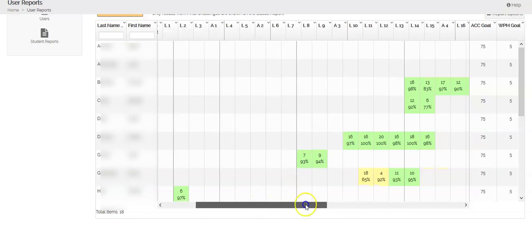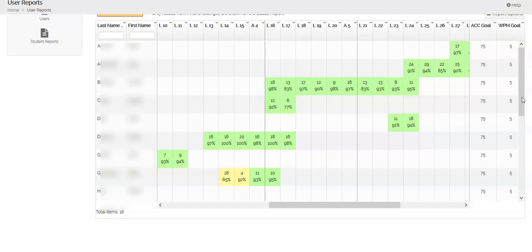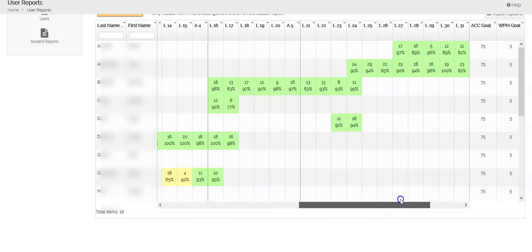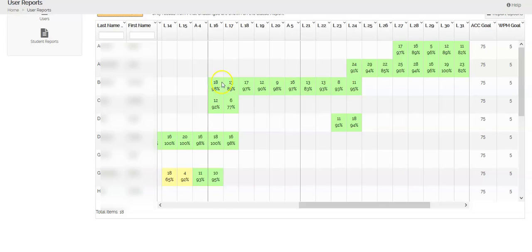You're going to see that some of your kids are kind of all over the place depending on where they're at and when they have started. If I look at some of these, what you're looking at is how they're doing in each of their lessons. This shows that they've completed the final challenge in lessons 16, 17, 18, 19.